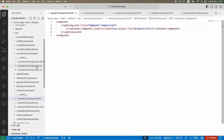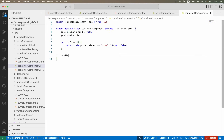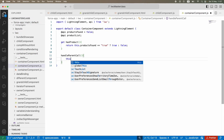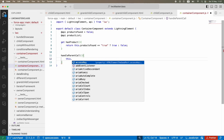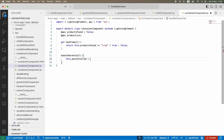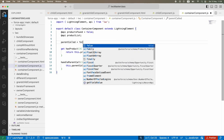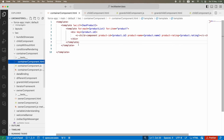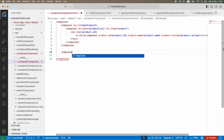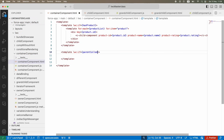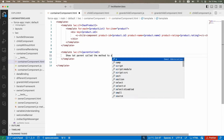I'm going to the container component JS file and creating a method called `handleParentCall`. Inside it I'll set `this.parentCalled = true`. I've also defined this variable as `false` by default in the component. Then in the HTML template I'll add an `lwc:if` block - only if this value is present will it show that the parent called the method.